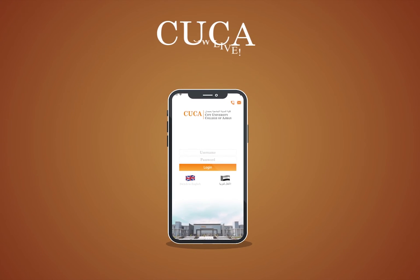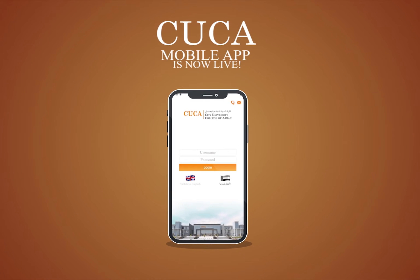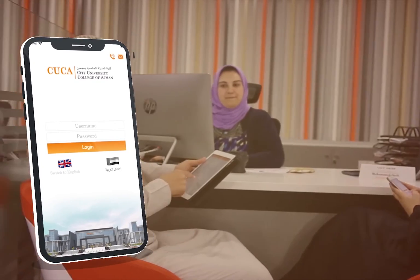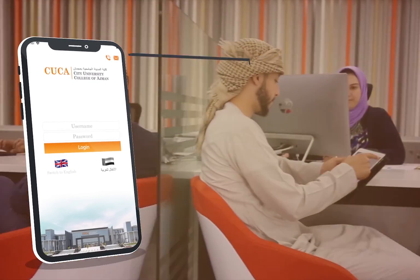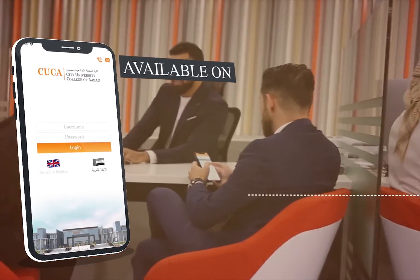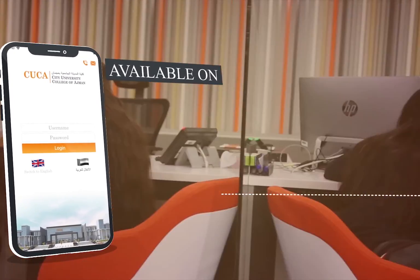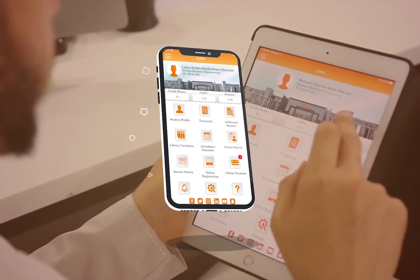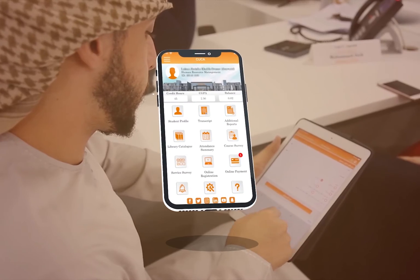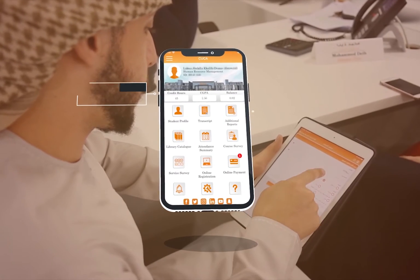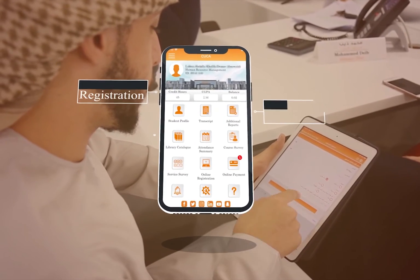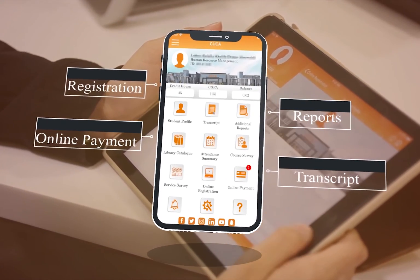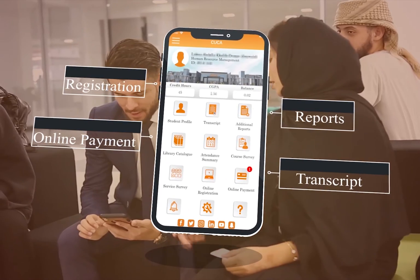Welcome to City University College of Ajman mobile application. You can download the app through the iOS App Store or Android Play Store — links will be shared below. Through the mobile application, you can register your courses, do online payment, get additional reports, and get your transcript.